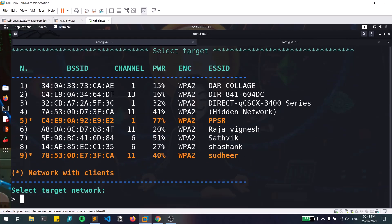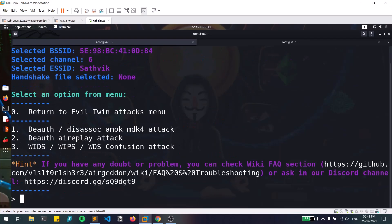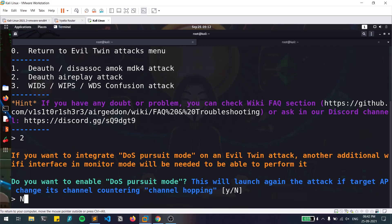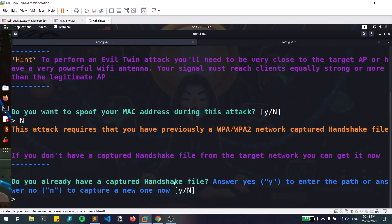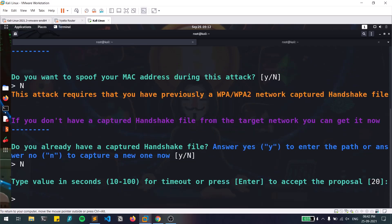Once I find my target, I hit Ctrl+C. I'm targeting my own network named 'Satvik,' so I select option 7. It then shows various de-authentication methods — I'll choose the airplay-ng attack since I already covered that in the manual WiFi pentesting video (linked in the cards). I hit option 2 for deauth via aireplay-ng. It asks about DOS pursuit mode — I'll say no — and whether to spoof the MAC address — also no. If you already have a captured handshake, it skips the capture process.